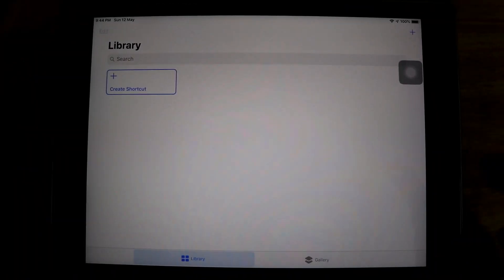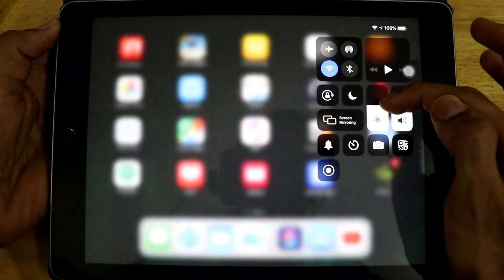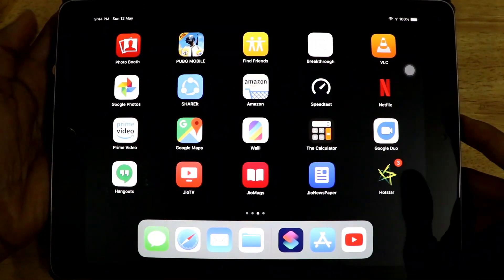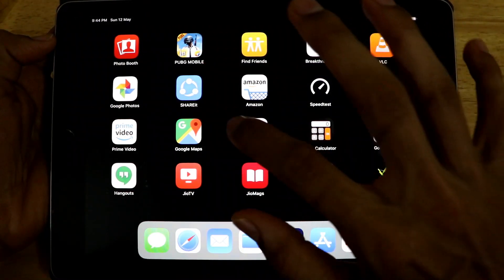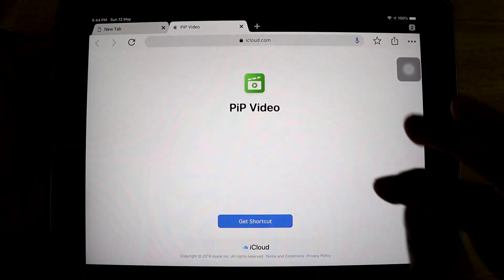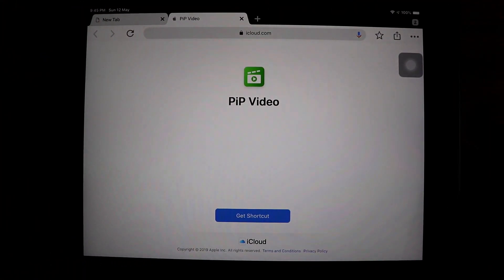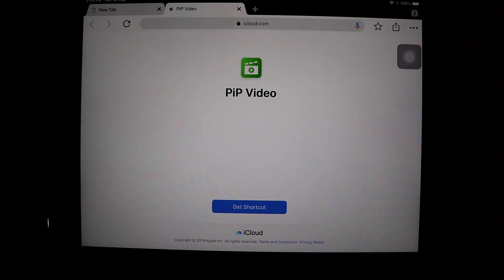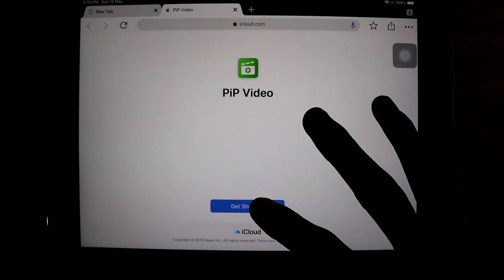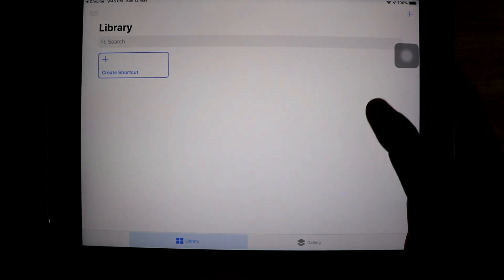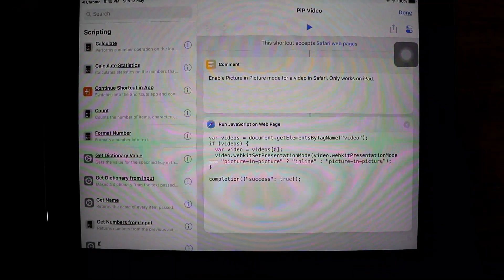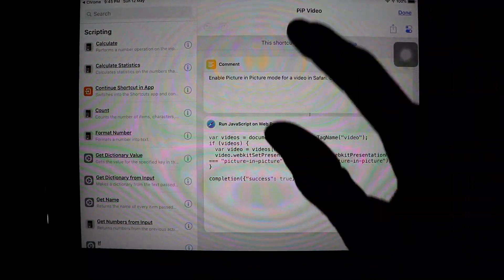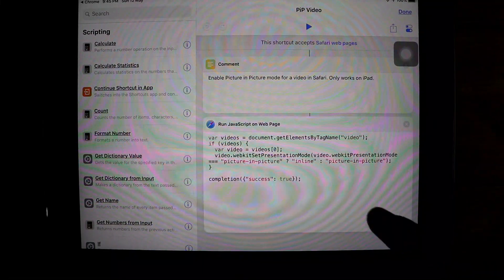Once you have successfully downloaded and installed the Shortcuts app on your iPad, you have to open the link that I have provided in the description. Once you open that link, it will redirect you to a website which will give you a shortcut for PiP Video. I'll be giving the links in the description — just open it, and once you open it, click on 'Get Shortcut'. This dialog box will open — just click on Get Shortcut.